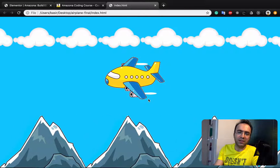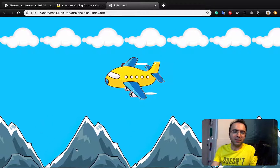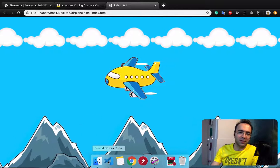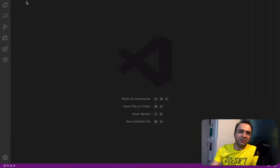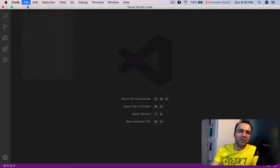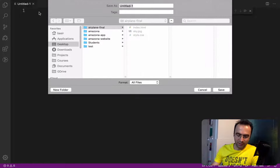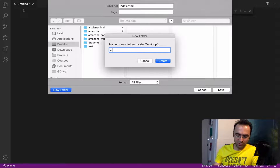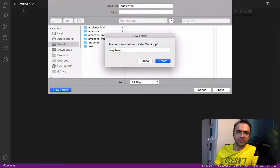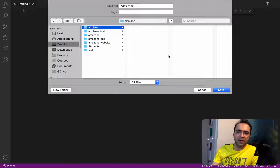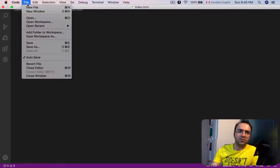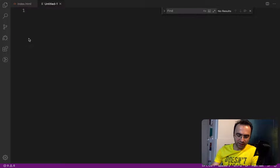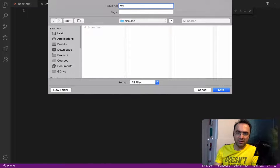Let us start by creating an index.html in VS Code. Open your VS Code editor, and from the File menu create a new file and save it as index.html inside a folder on your desktop. Set the folder name to 'airplane'. Inside the airplane folder you have index.html — and don't forget to create another file and set the file name to style.css, which should be next to index.html.